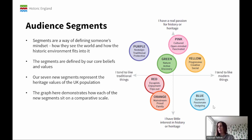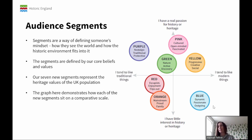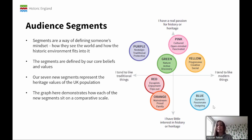You can see that they're sat here on a comparative scale. On the horizontal axis on the left-hand side, we have 'I tend to like traditional things,' and it moves across to the right-hand side to 'I tend to like modern things.' Then on the vertical axis, we have at the top 'I have a real passion for history or heritage,' and down to the bottom 'I have little interest in history or heritage.' And then we have our seven segments.